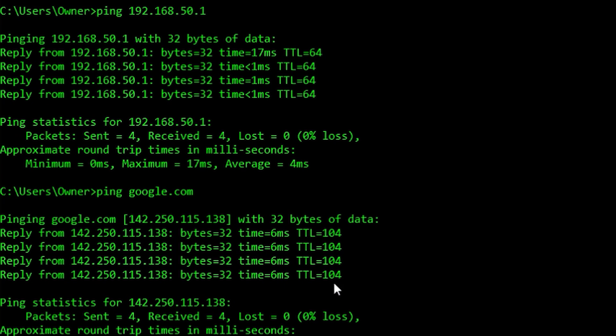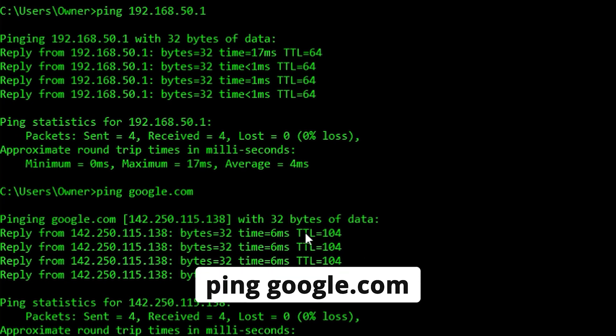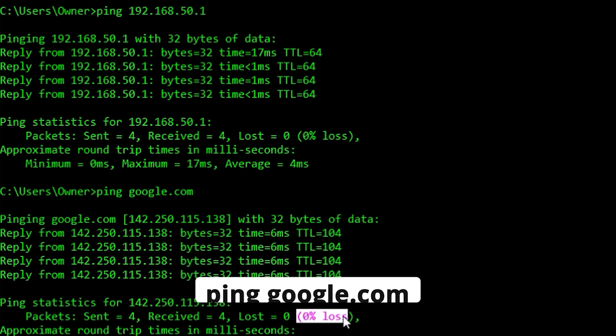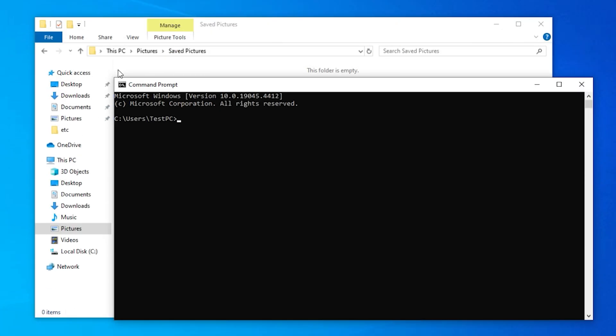Then you ping something out onto the internet like google.com. If you cannot get there and you can't get to your router, it means it's a service provider problem.